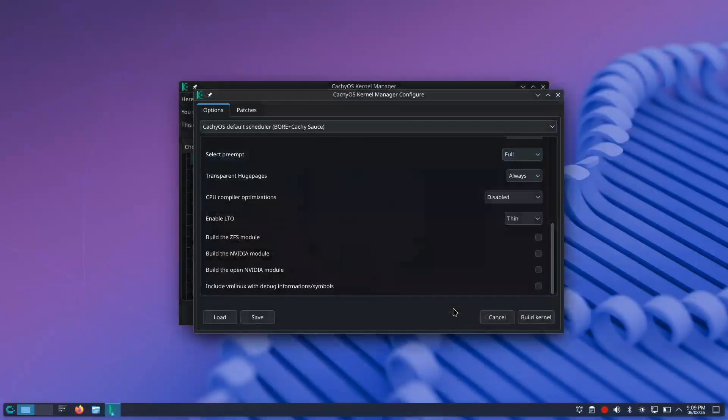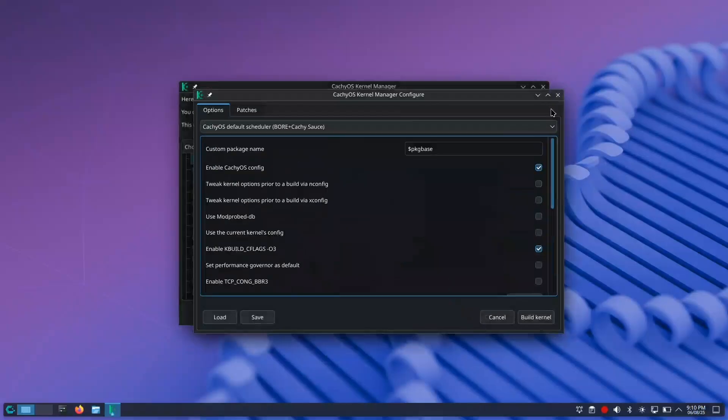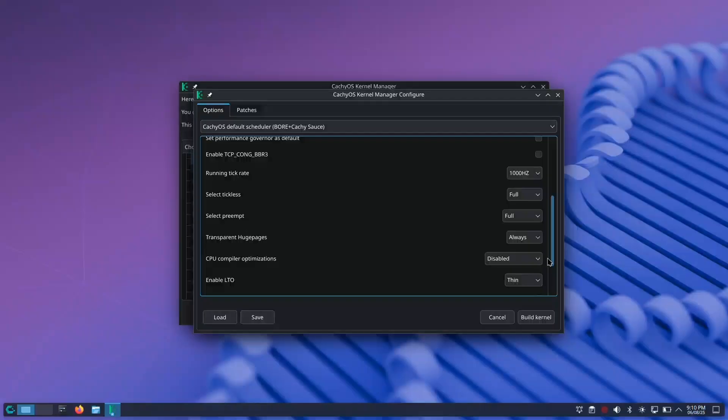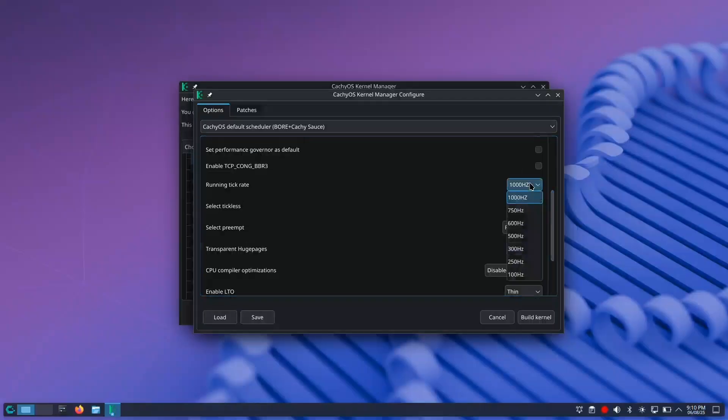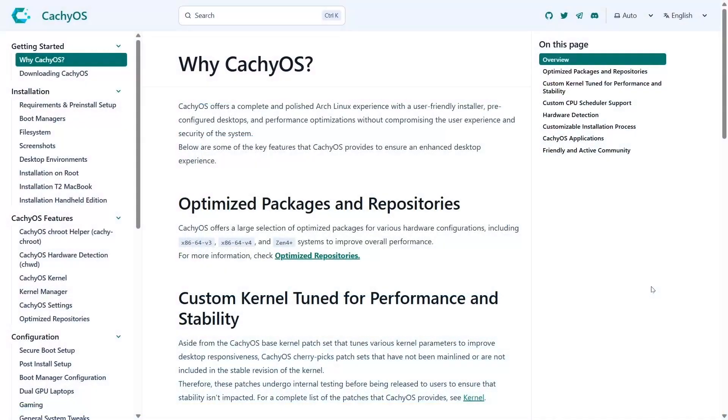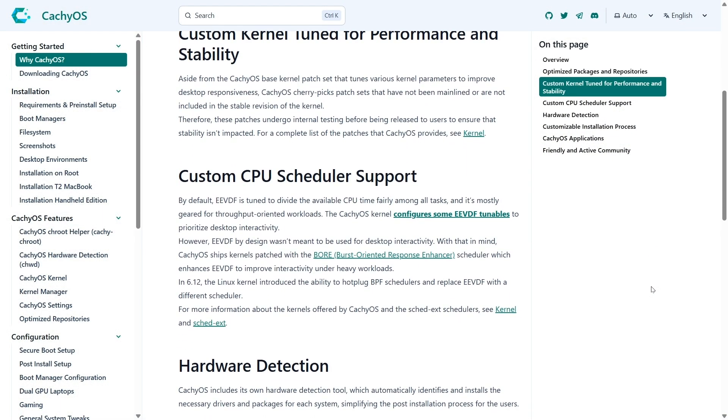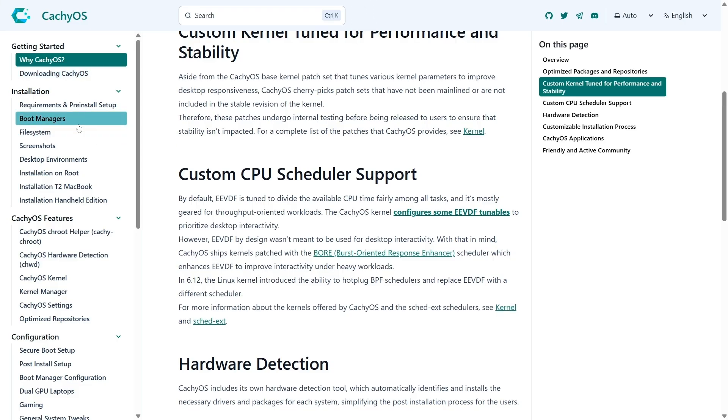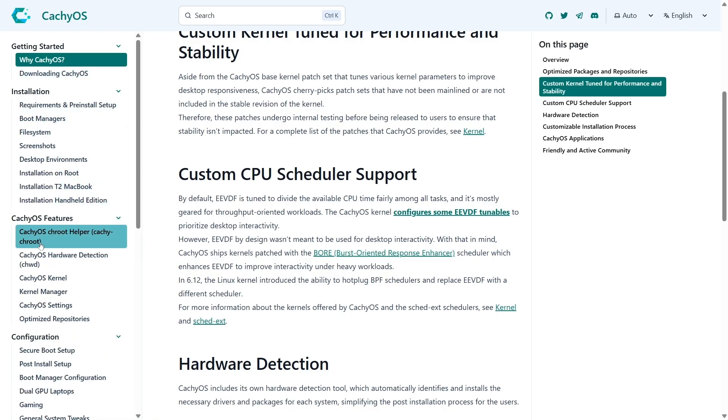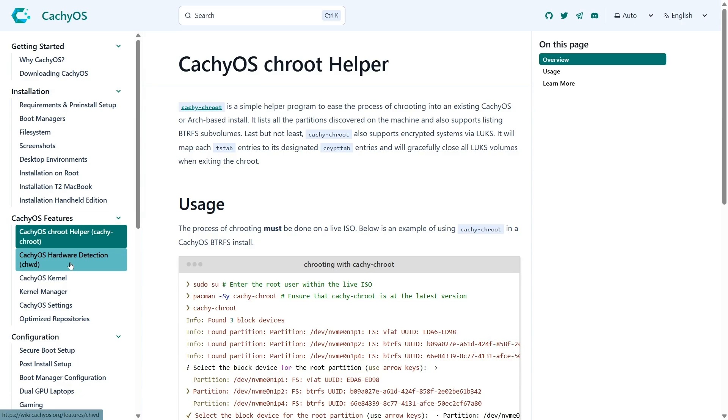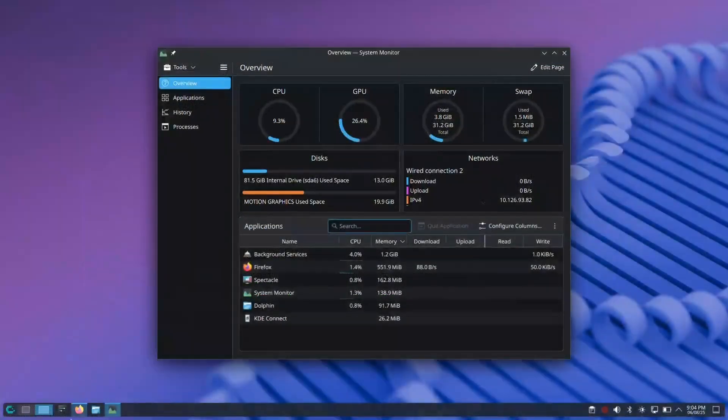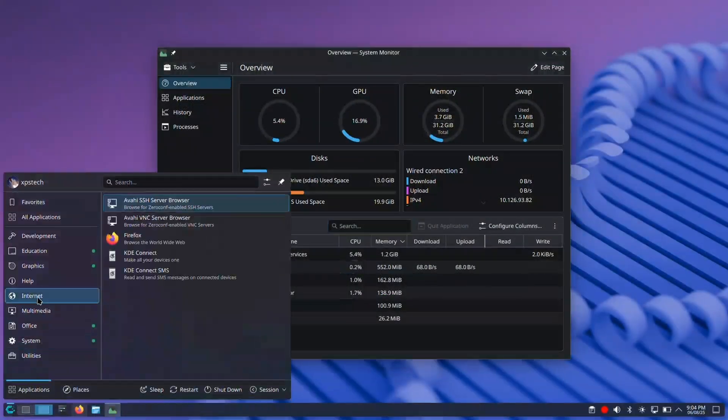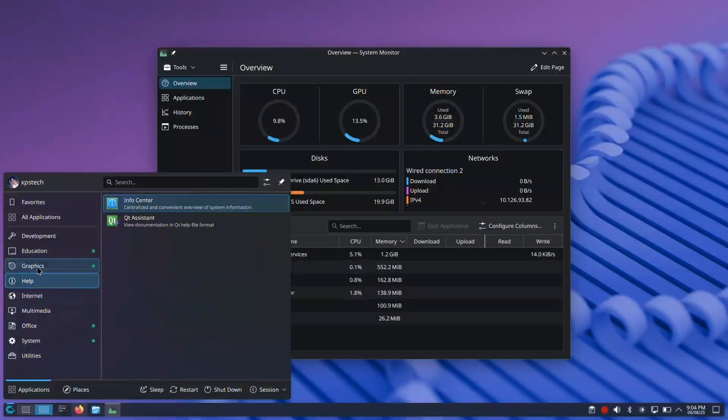So those were my top five reasons why CachyOS is such an impressive distro and why I consider it the best Linux distro of 2025. Apart from these five reasons, there are many other features as well. I recommend checking out the CachyOS wiki page to find out more. I highly recommend this distro to anyone who wants a powerhouse system tuned for speed. Go ahead, give it a try, and let me know your experience.